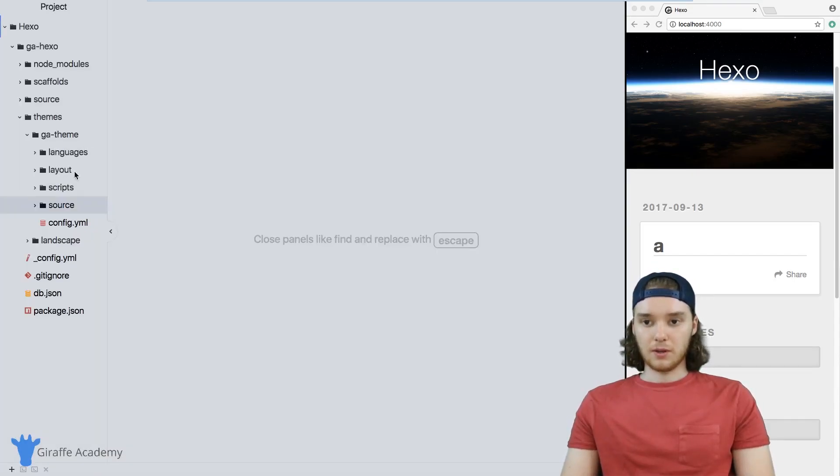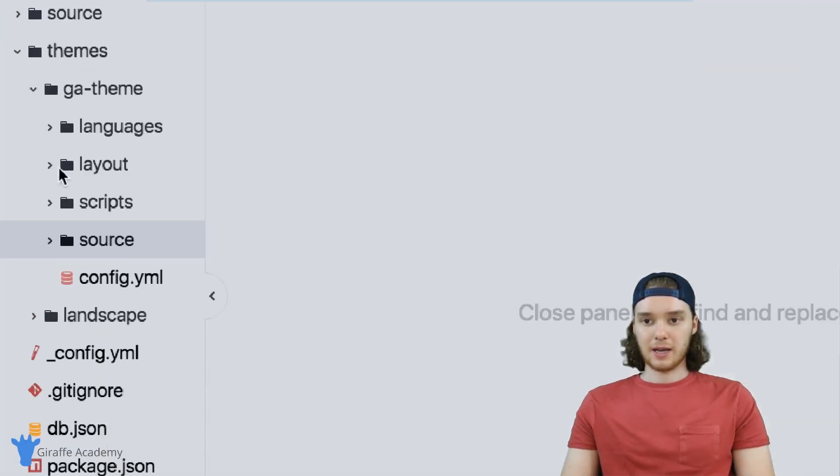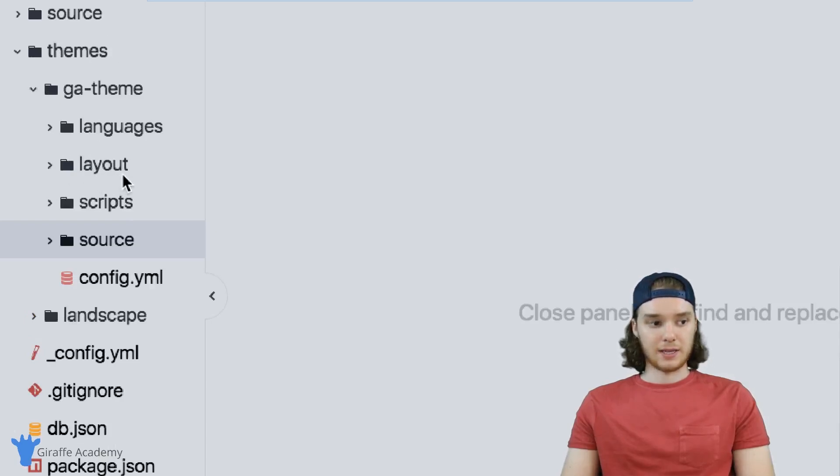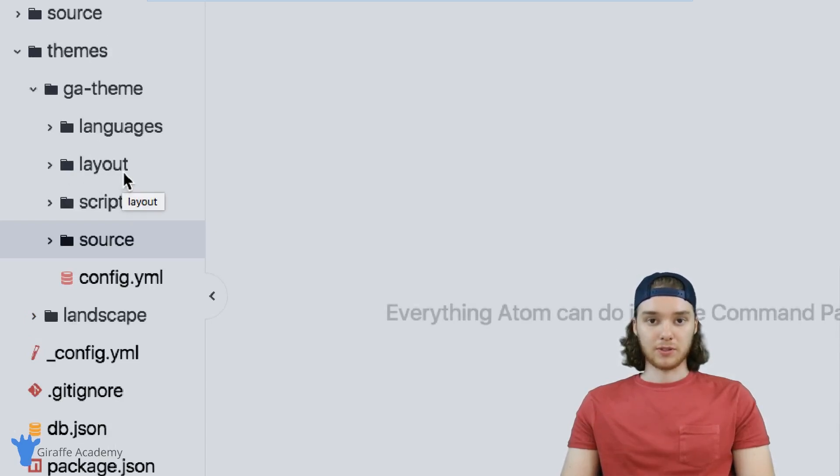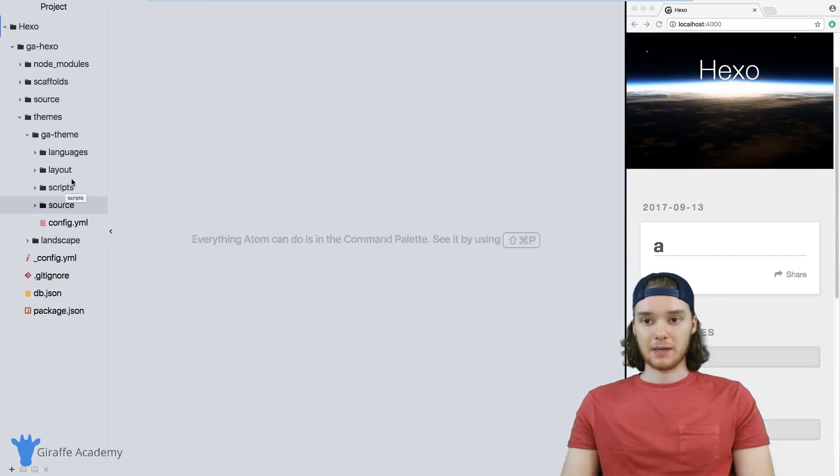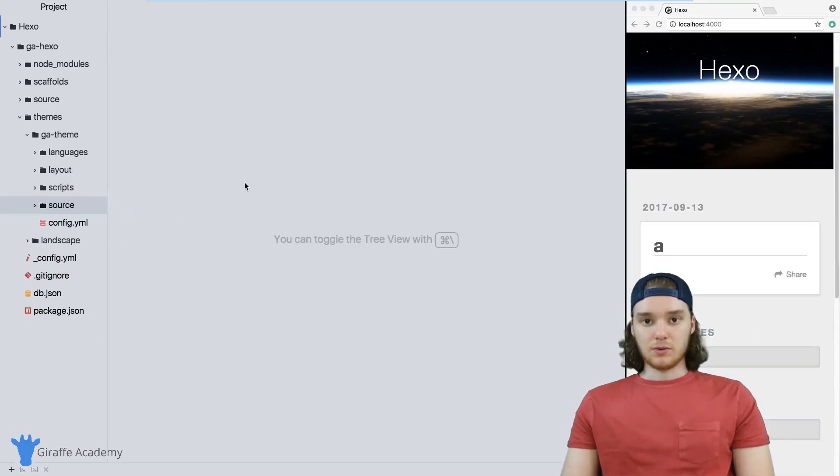So all of these folders are going to play a specific role in our theme. And they're all really important. So you want to make sure that you include them in this directory here.